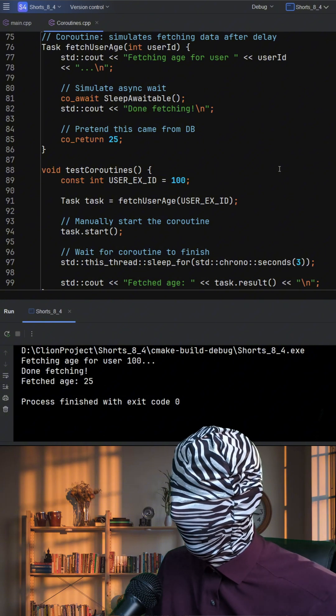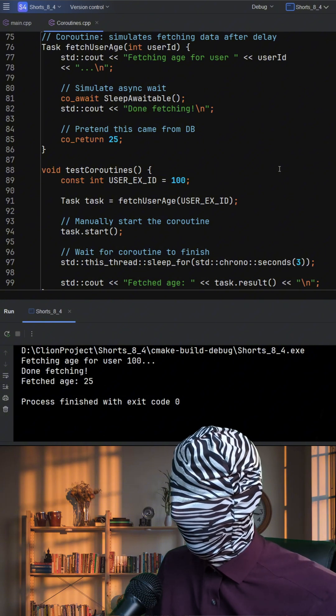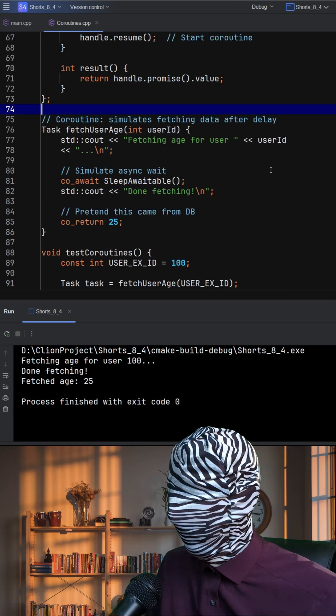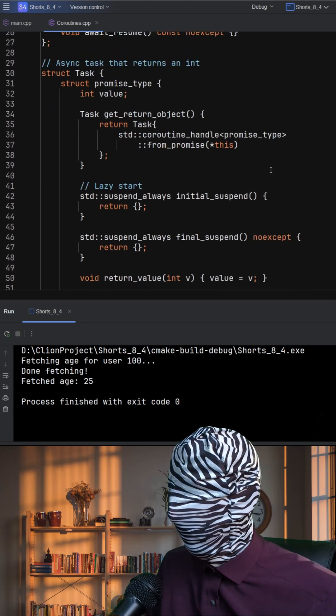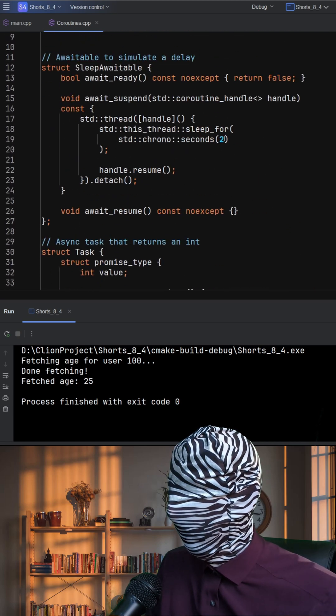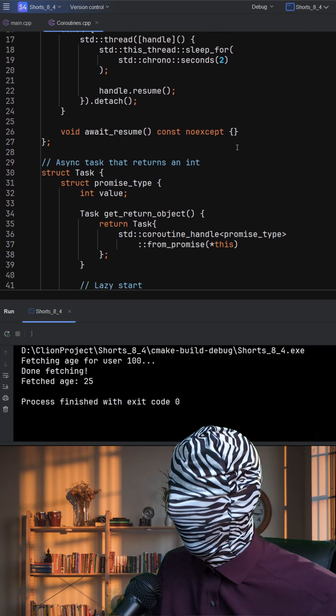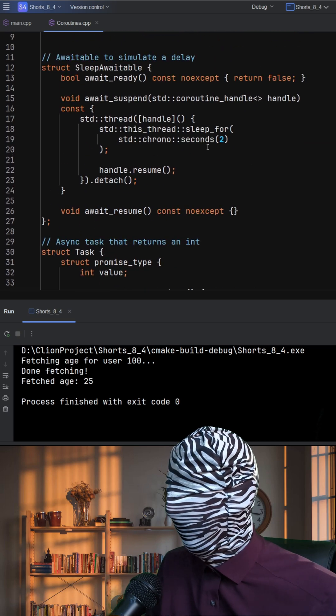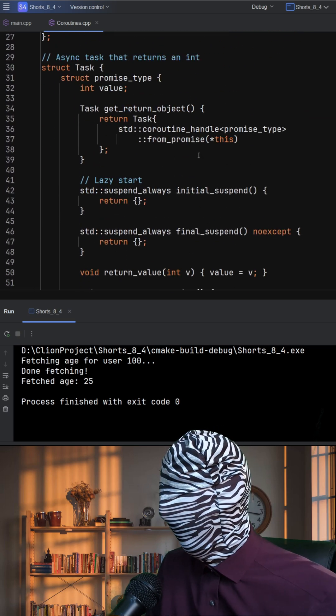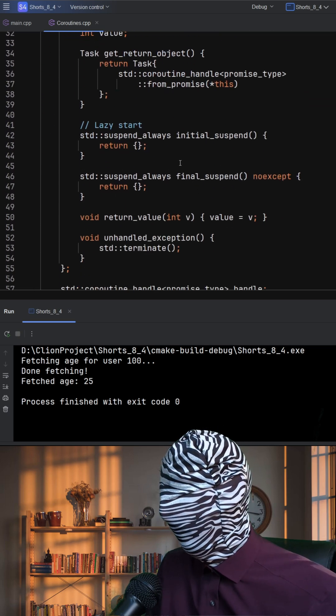To simulate asynchronous behavior, we define a custom SLEET awaitable object. When coawait is used, the coroutine suspends, launches a background thread, then waits two seconds and resumes the coroutine using handle.resume.